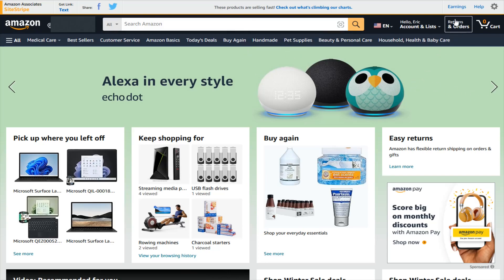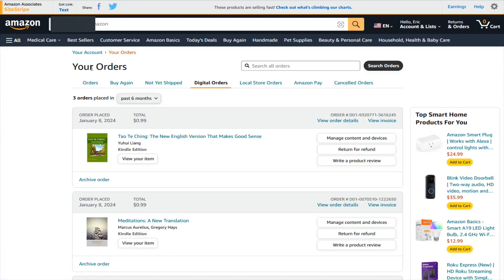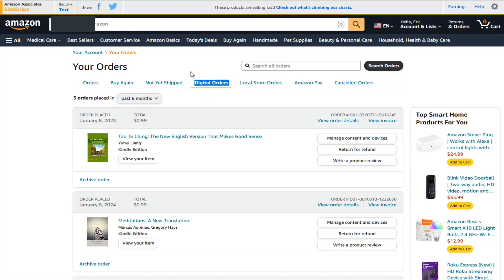You can do this manually by clicking on where it says Returns and Orders. Then in your orders area, you want to click on the tab that says Digital Orders. This should have your Kindle edition books that you have purchased right here, so you can manage the content and what devices that they show up on.